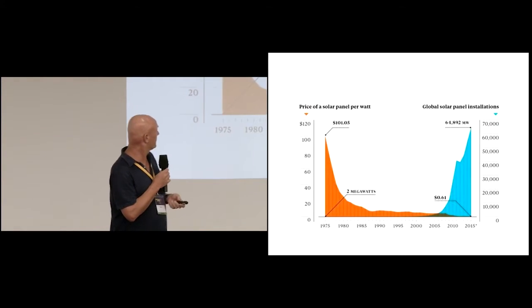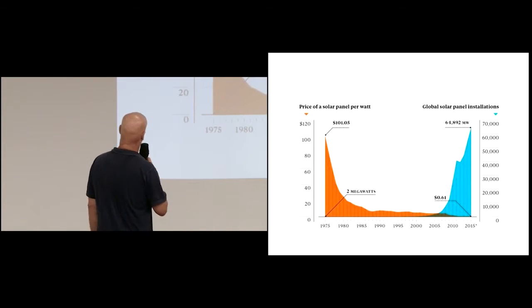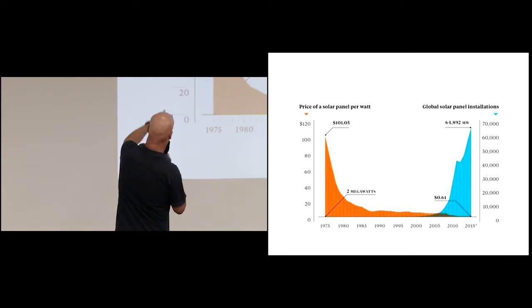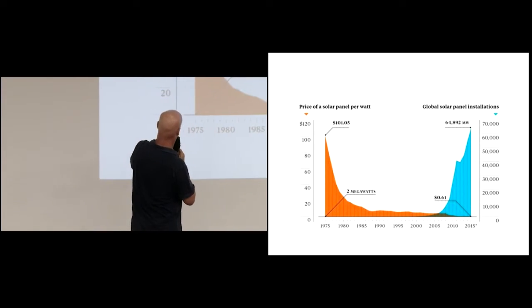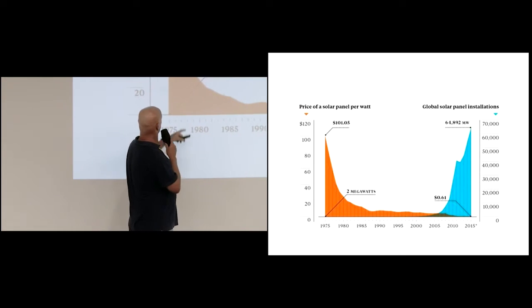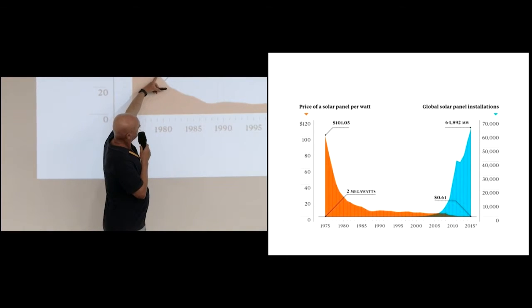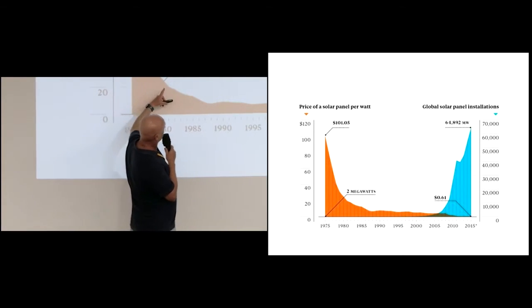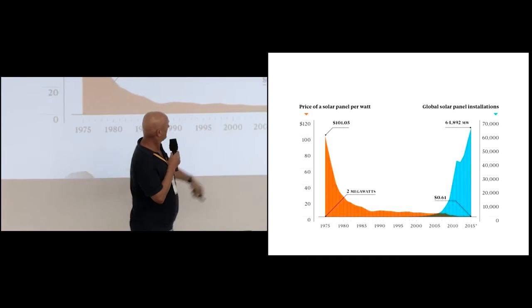This is my new favourite graph. This is the cost of solar, how far it's come down. Nigel Morris into the industry about here. And it's come right down below here.